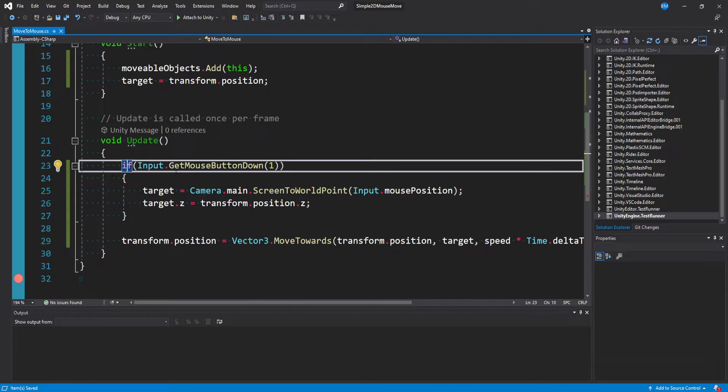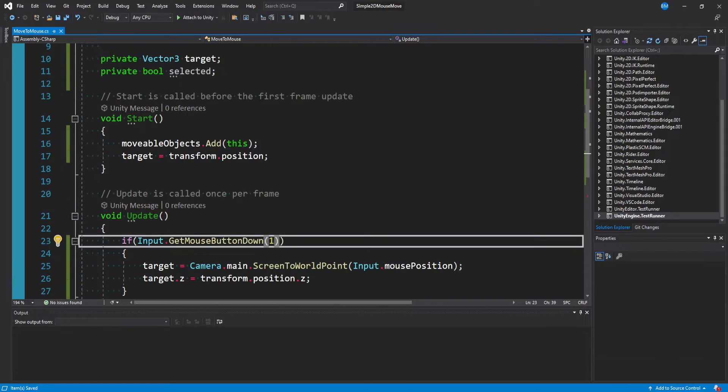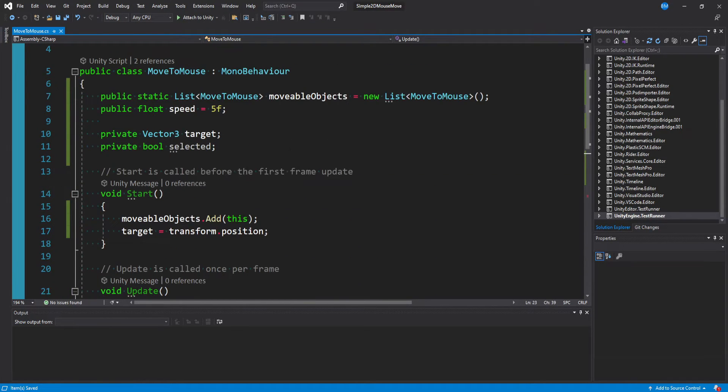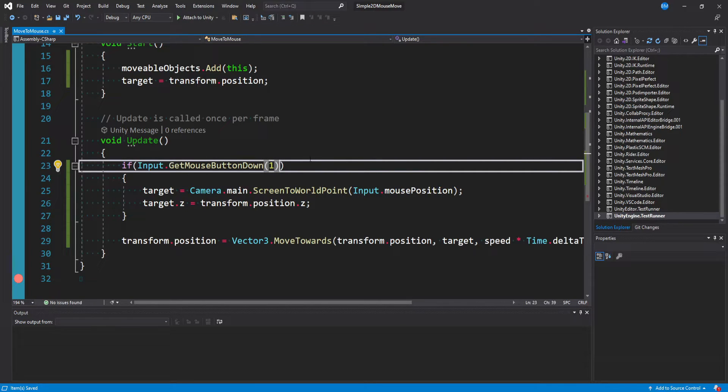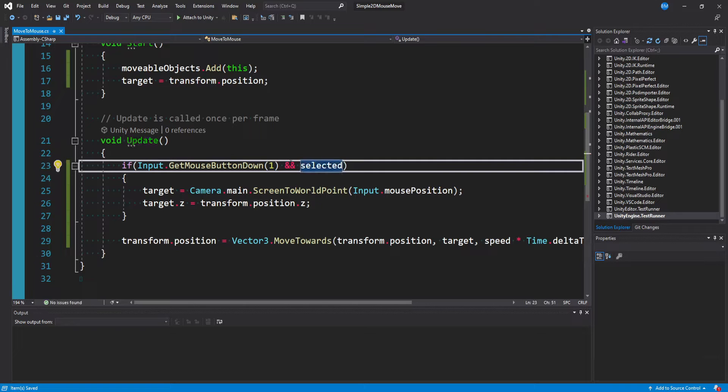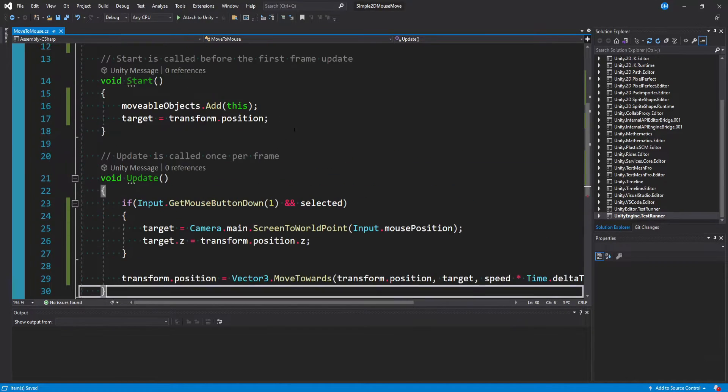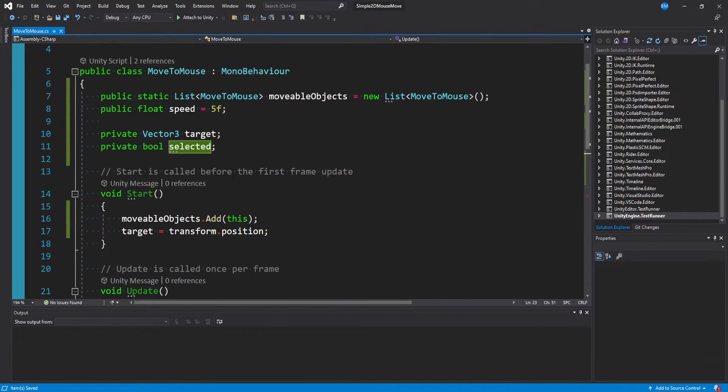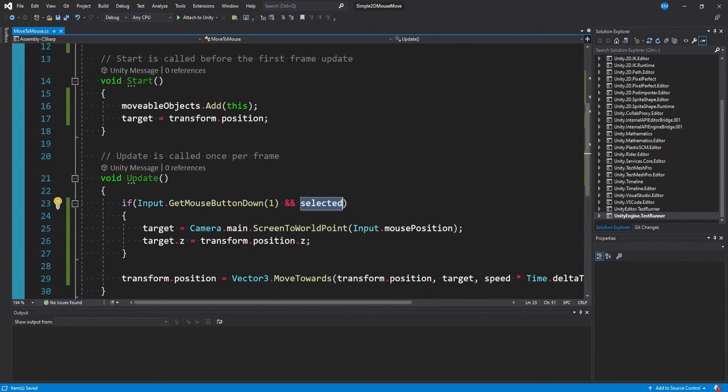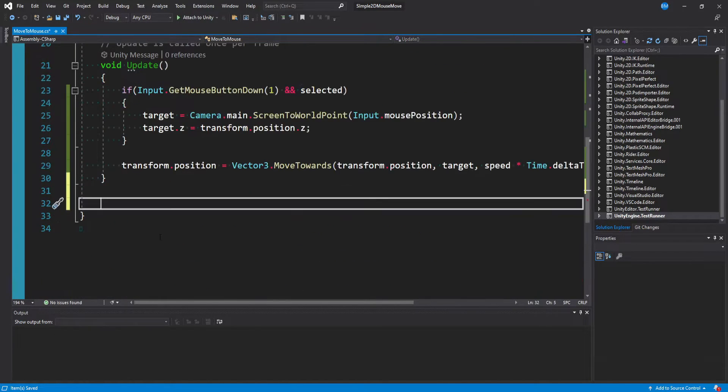In our update function, we only want to move if we have selected equal to true. So what we can simply do is say, if our input.getMouseButtonDown and we're selected, so we'll only move if we're selected. But now we actually need to set selected to true because right now in its default state, it will always be false. So you'll never be able to move.